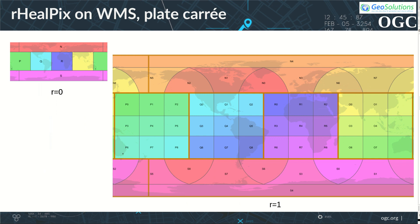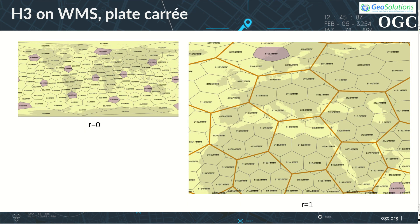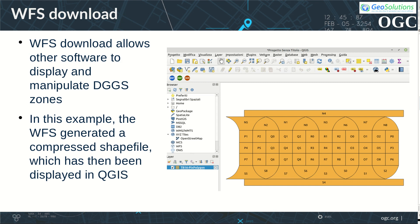Here is a WMS representation of the RealPix DGGS, using a polar courier projection at resolution levels 0 and 1. And here is a corresponding representation of H3. Visualizing the structure via WMS helps a lot in understanding DGGS geometric structures, as well as viewing parent-child relationships and neighborhood ones. DGGS zone boundaries and attributes can also be downloaded via WFS, to be then displayed with a separate tool such as QGIS.